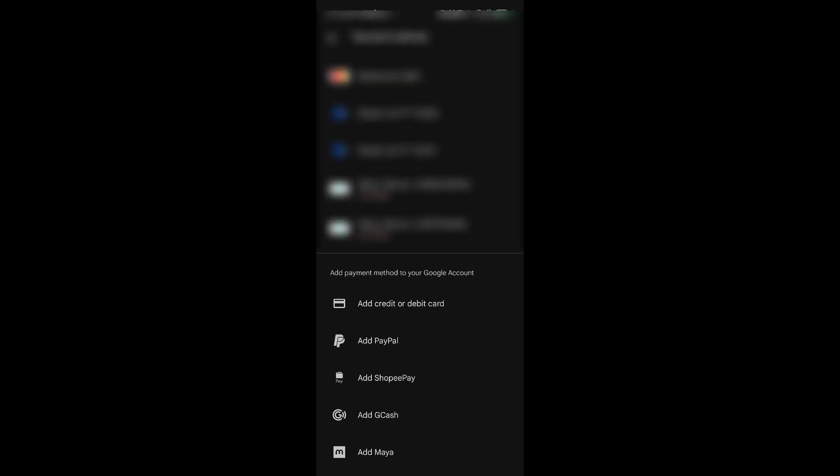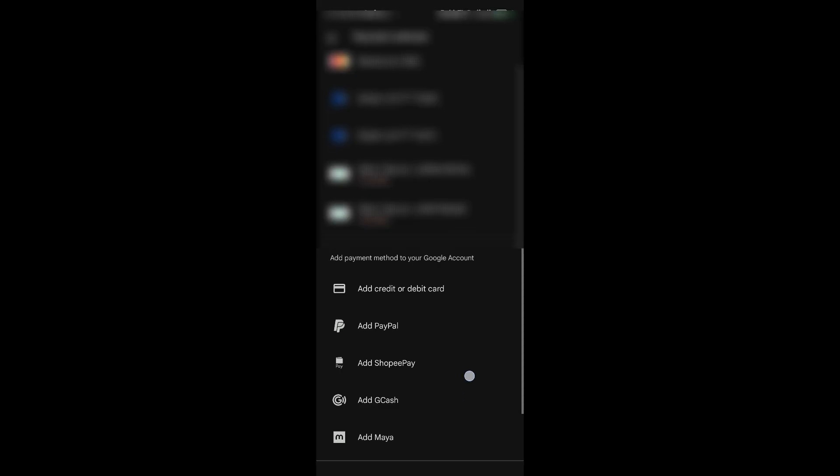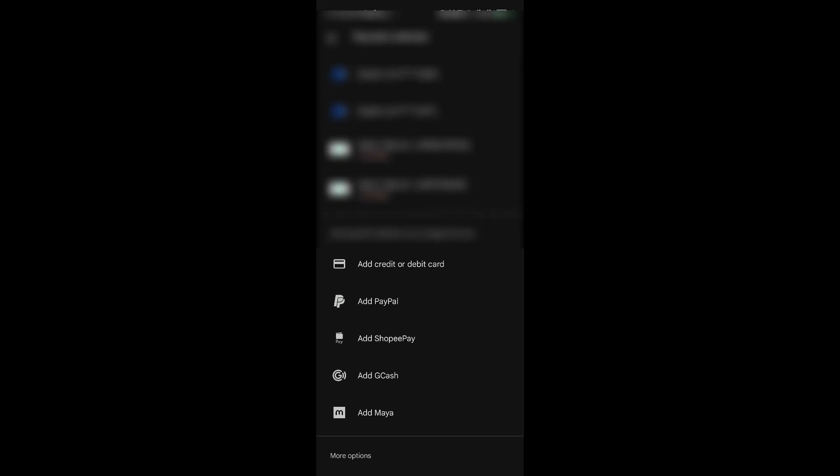Once inside, you will see all of your available payment methods for your account. If you scroll down, there will be an option for you to add your PayPal. Just click on the Add PayPal button, and from there you should be good to go.